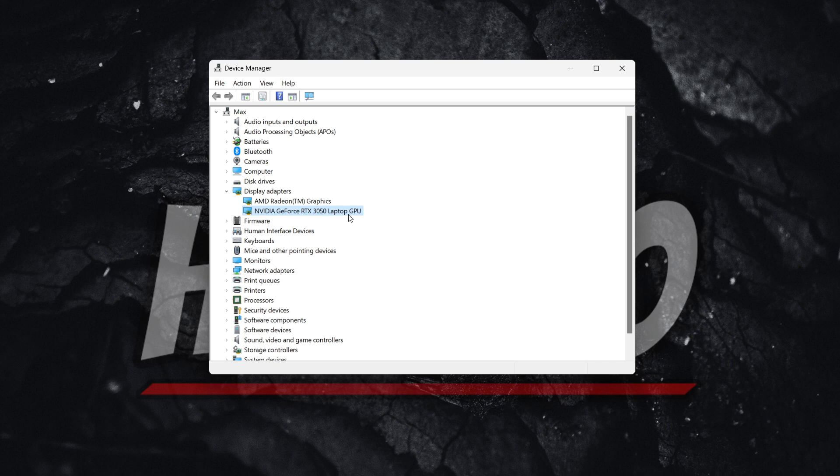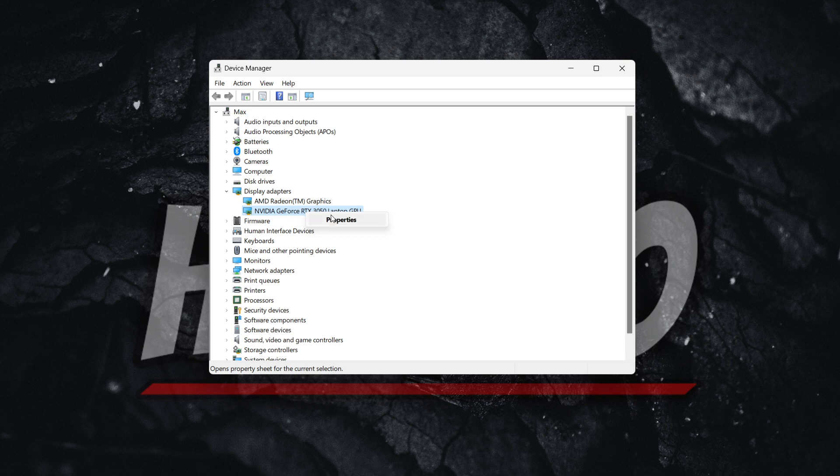What you then want to do is right-click on this. For me, it only says properties right now since I'm not the admin user on PC. But what you'll see is uninstall device. There'll be multiple options over here. Once you right-click, you want to click uninstall device.